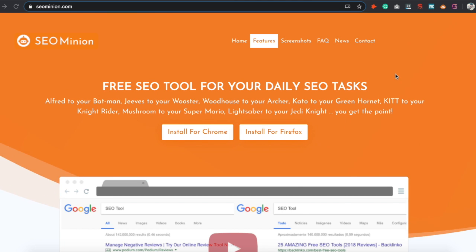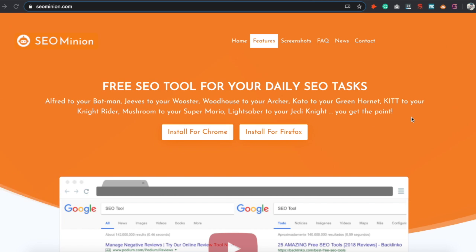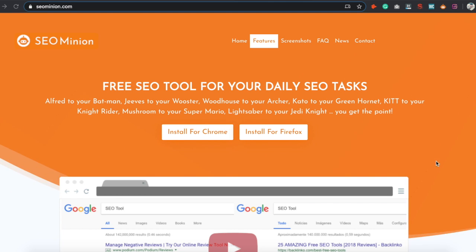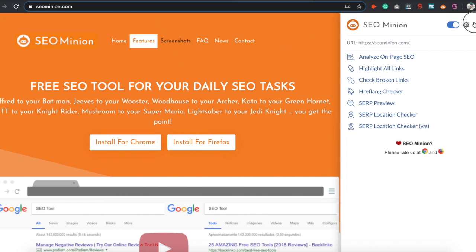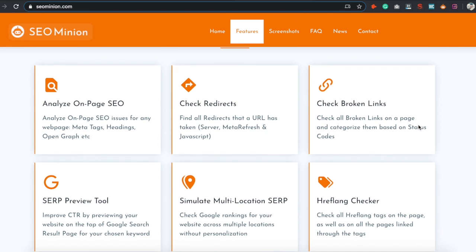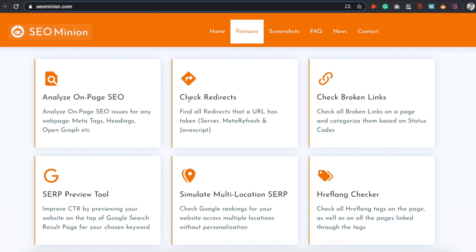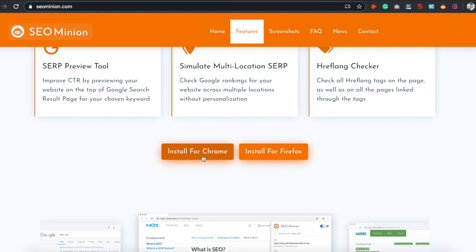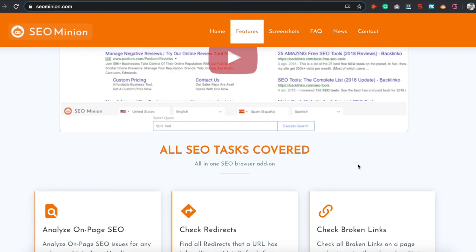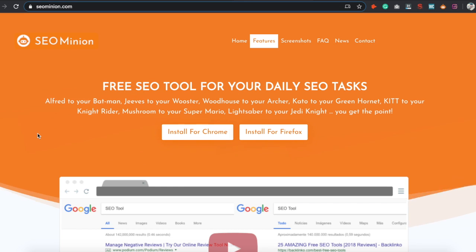The plugin we're using is SEO Minion. This is a great tool to do everything you need for your on-page optimization, whether you're doing it for yourself or for competitor research. You can get it installed, click on it, and it brings up everything you need. The main features include: analyze on-page SEO, check redirects, broken links, a SERP preview tool, multi-location SERP simulation, and an Hreflang checker. You can get it in both Chrome and Firefox — it's free, so I highly recommend it.